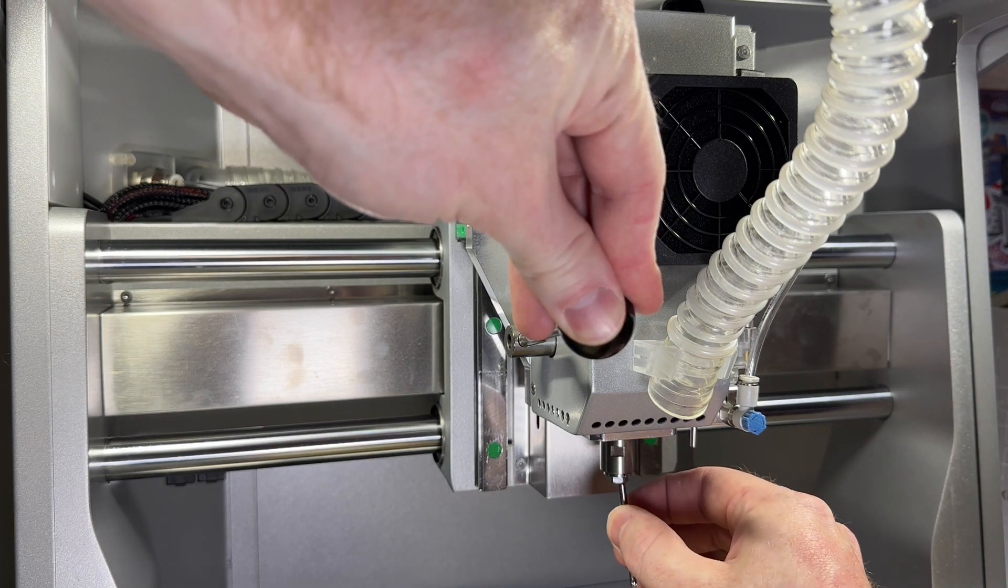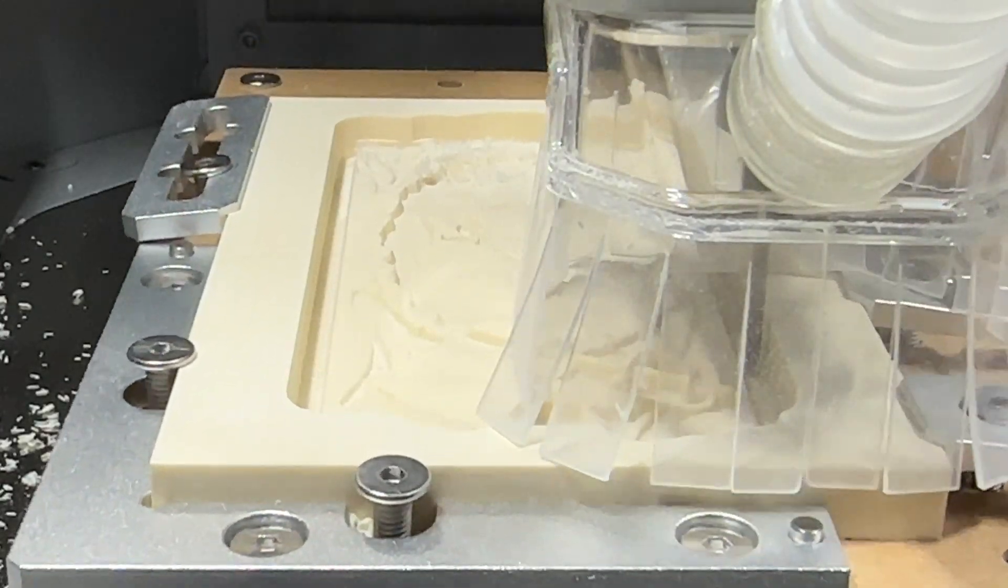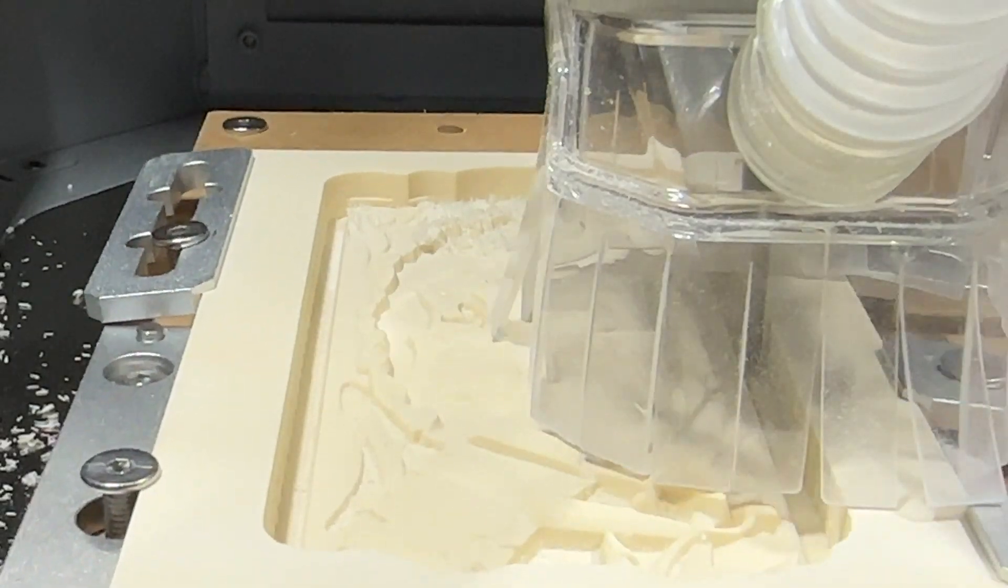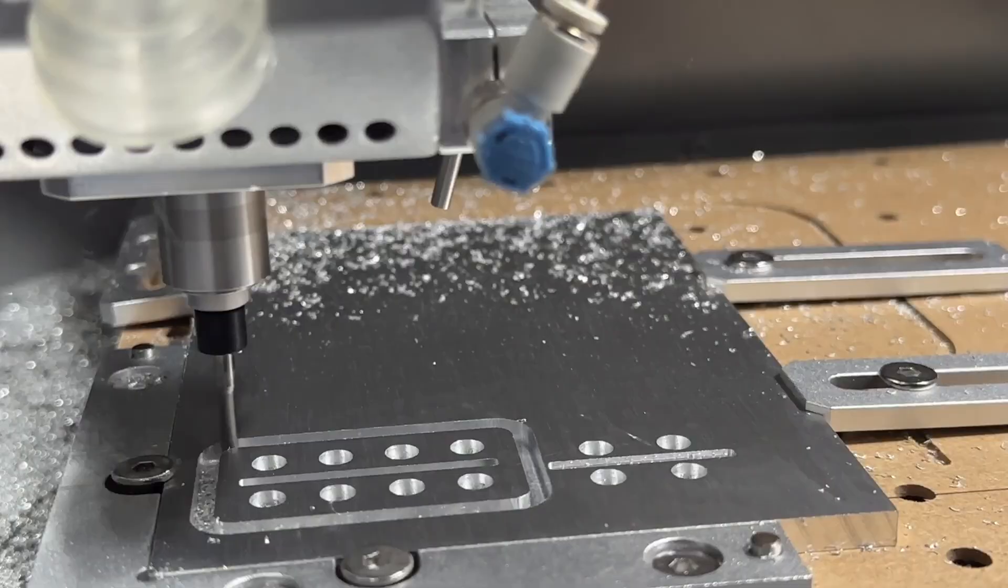You might consider changing the collet to be able to use larger or smaller cutting tools with your CNC or perhaps to replace a malfunctioning collet.